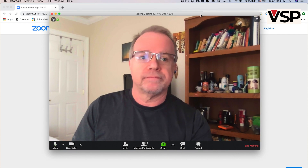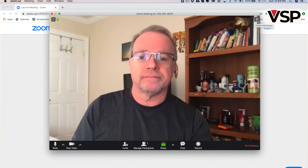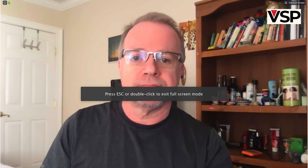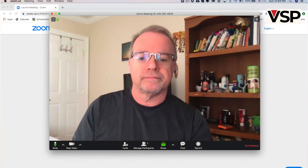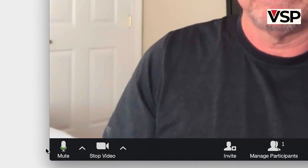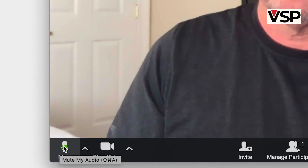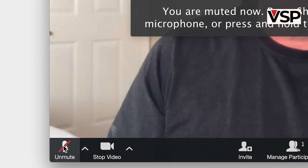In the upper right corner, you have the icon to go to full screen if you want. Try that. Now let's look at the bottom menu, starting from left to right. First, you have a microphone icon. By clicking on the icon, you can mute and unmute your microphone.